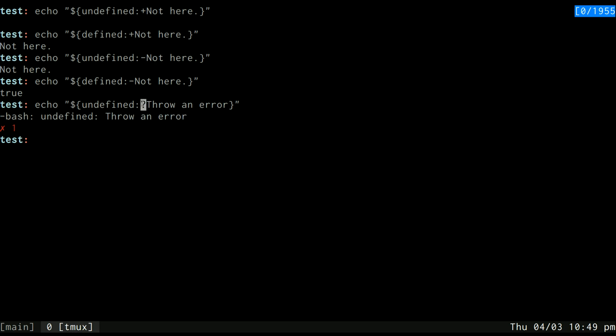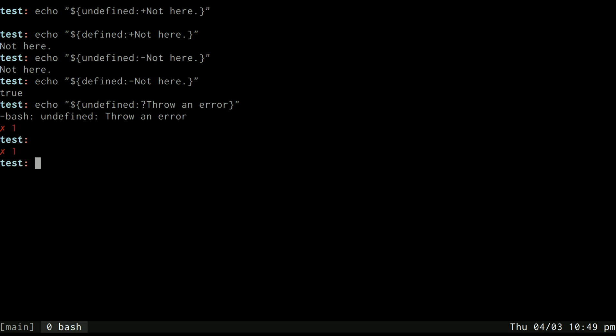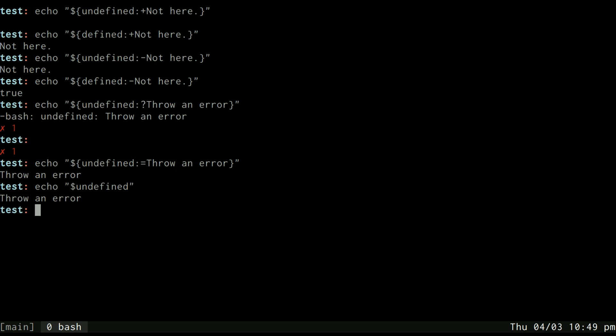Another thing I can do is use the equal sign, and that will redefine this variable. So, now, it prints throw an error, and undefined is now defined as throw an error. So, this is kind of like in Ruby, the or equals, or whatever other languages use that kind of technique.